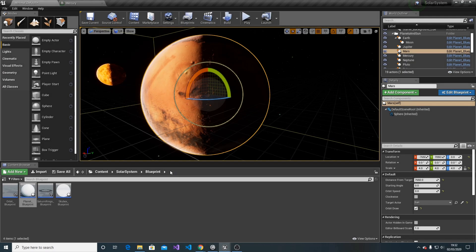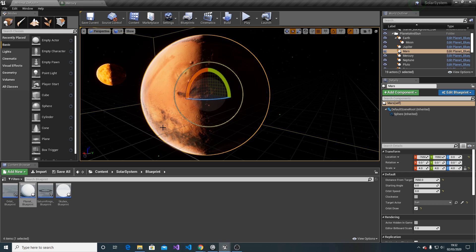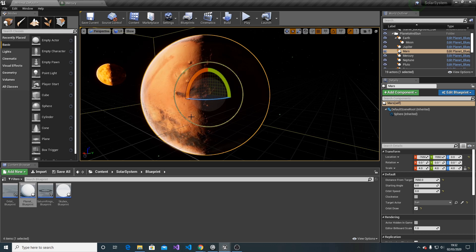You probably realize that planets' distance and proportions are not real, but it's achievable to set up the correct data.